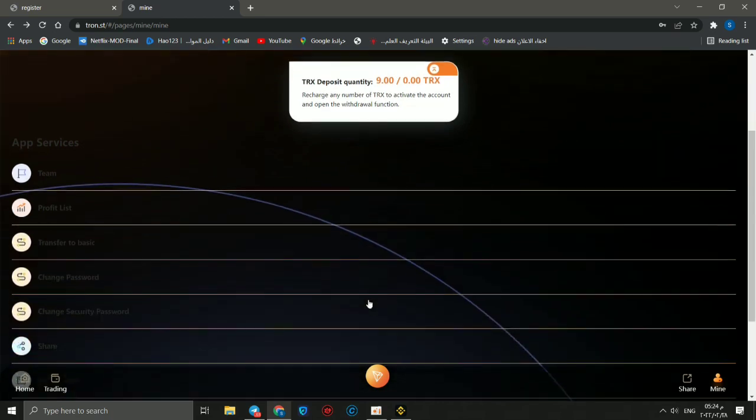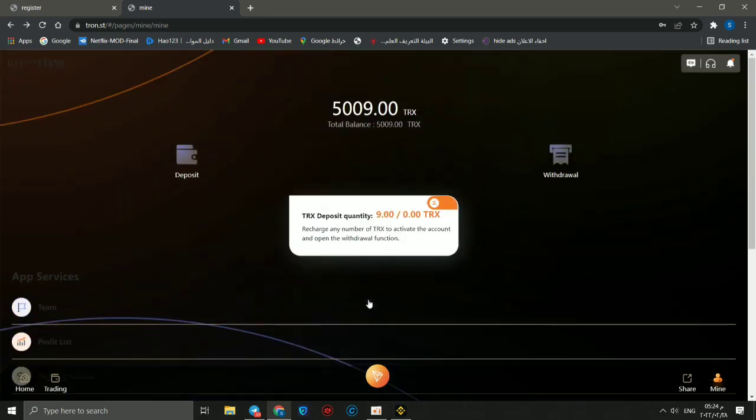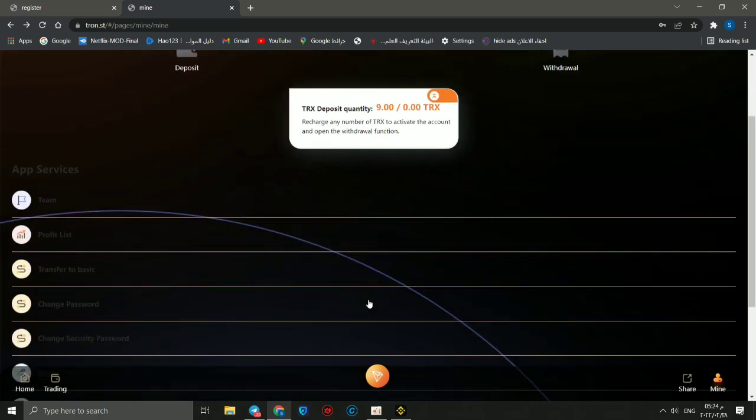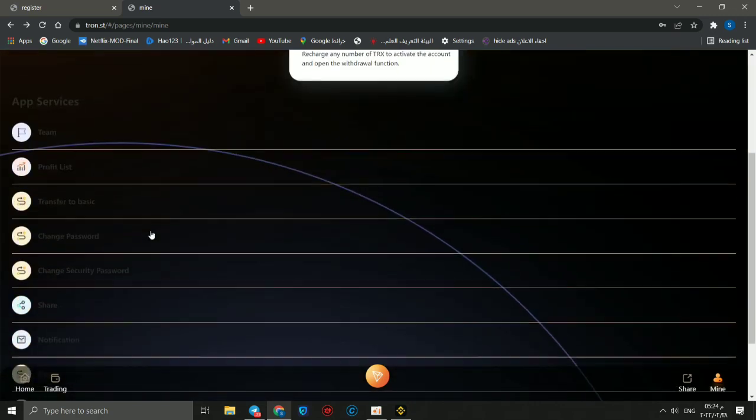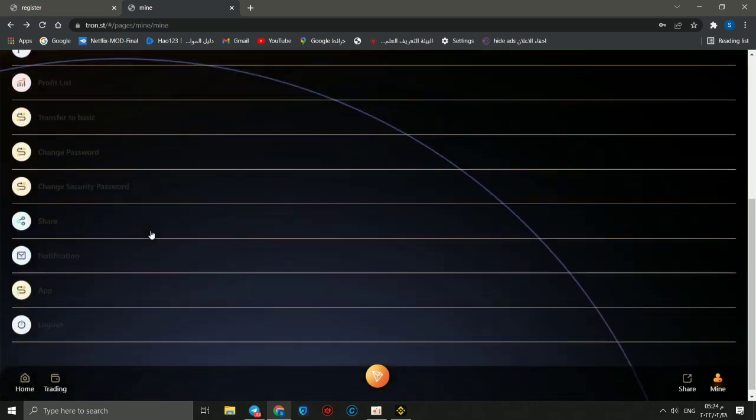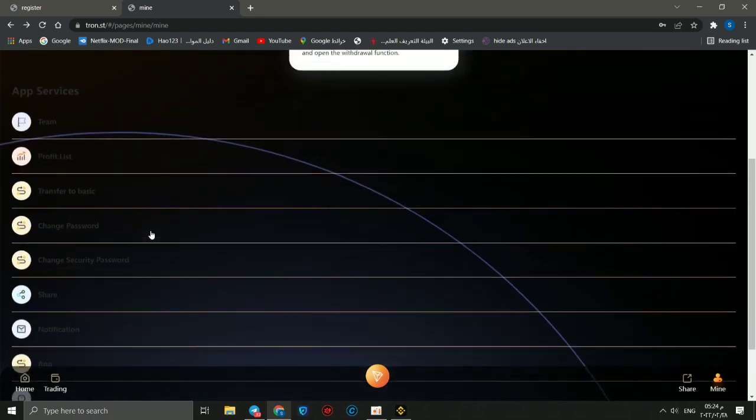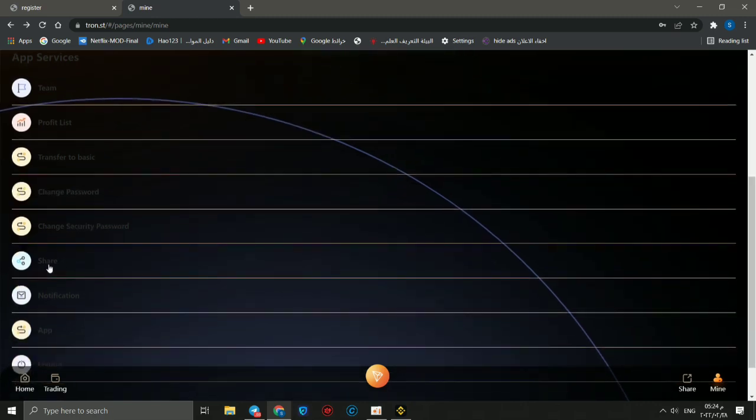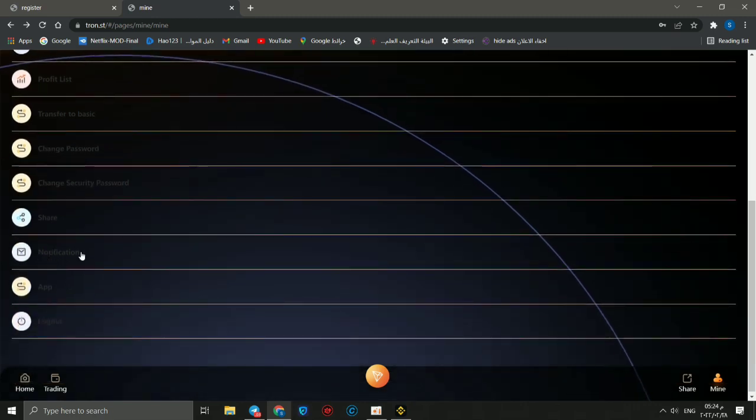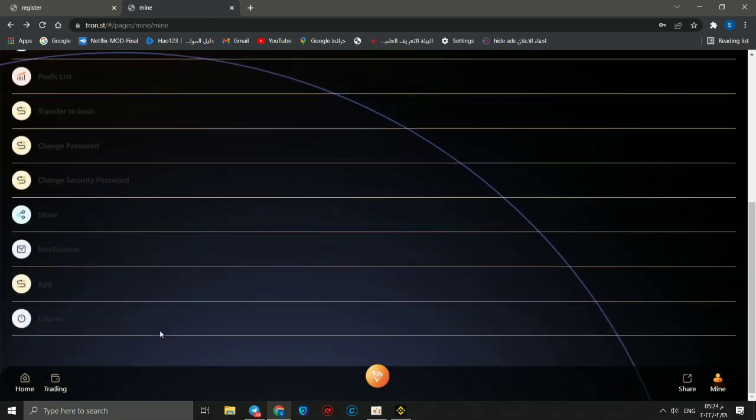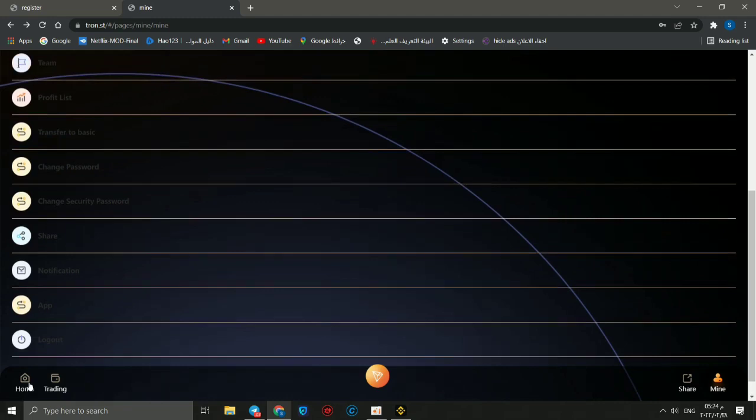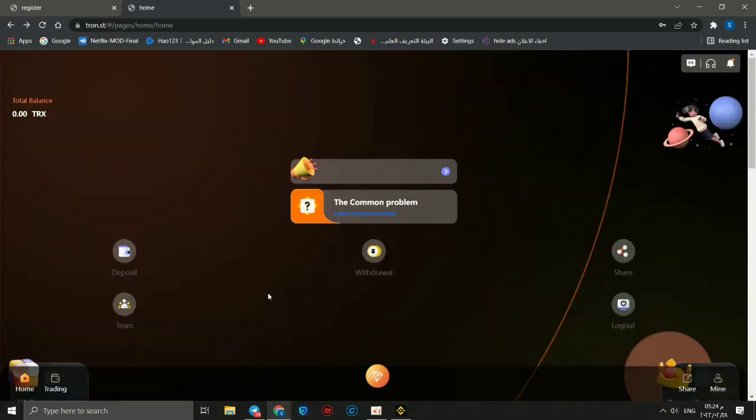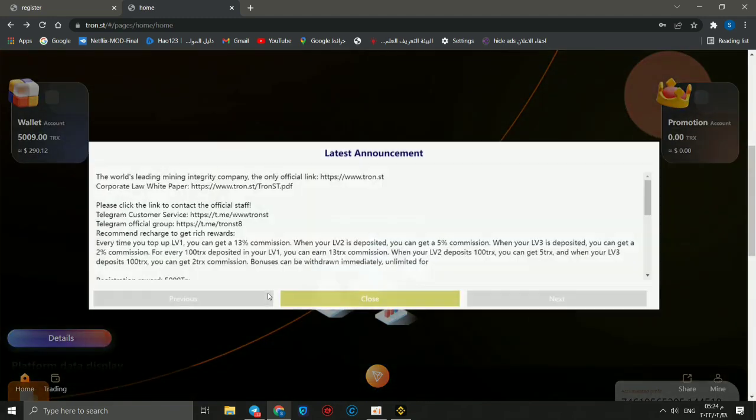Now we can know something like team and provide list and transfer to basic account. You can change password, change security password. You can share this link with your friends, a notification and the application, and you can log out. We can go to home.